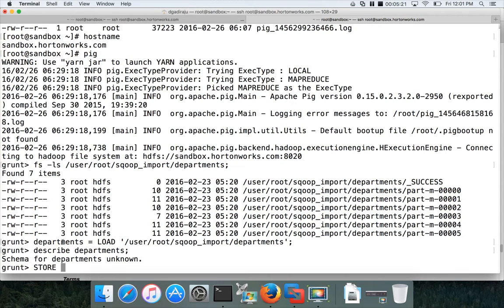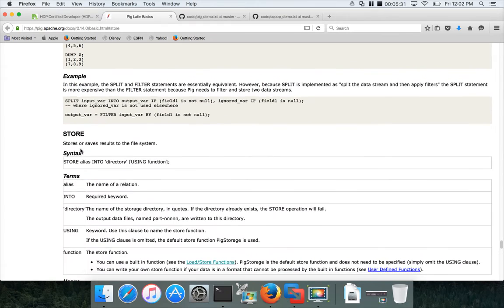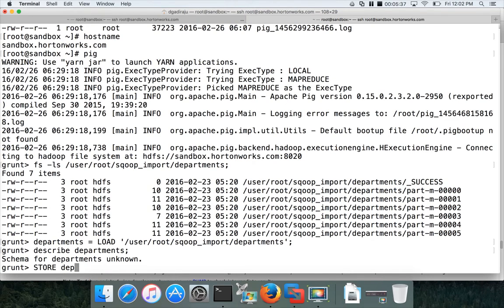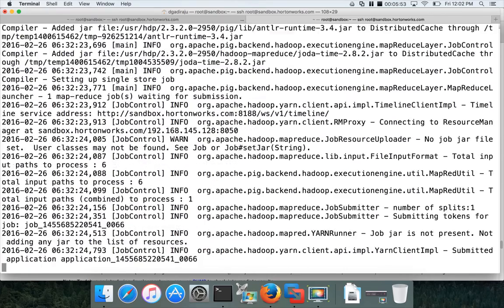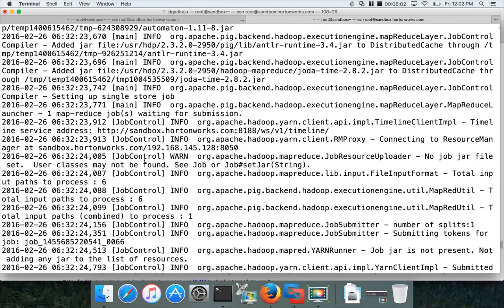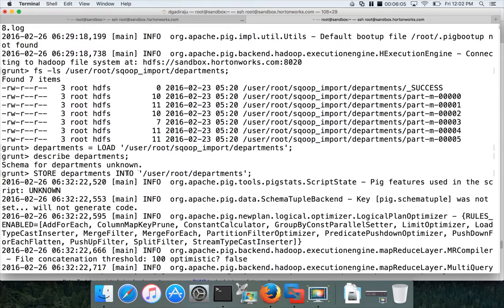Let's run the store command. You have to give the name of the relation — going back to the syntax, 'store alias' where alias is the name of the relation, in this case 'departments'. Then 'into' is the keyword followed by the target location: '/user/root/departments'. Hit enter. It is now running a MapReduce job which will read the data from '/user/root/sqoop-import/departments' and write it into '/user/root/departments', the target location for our store command.